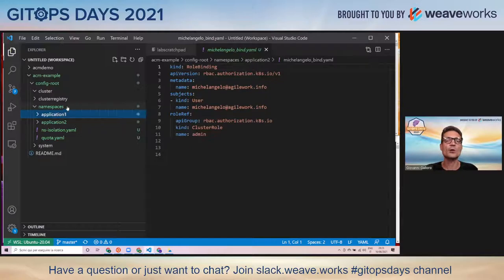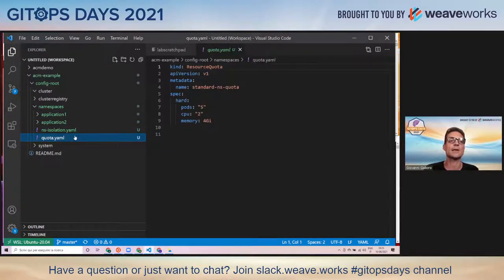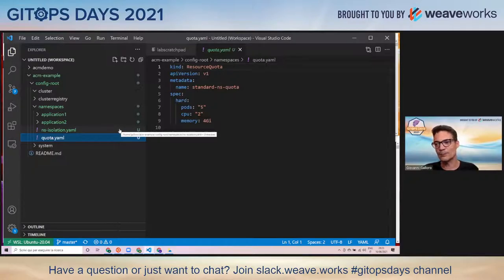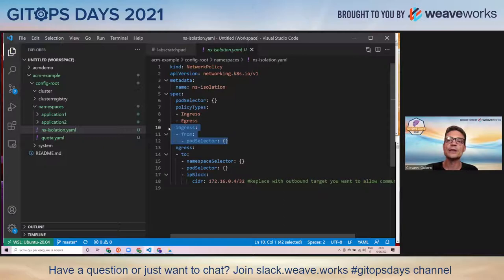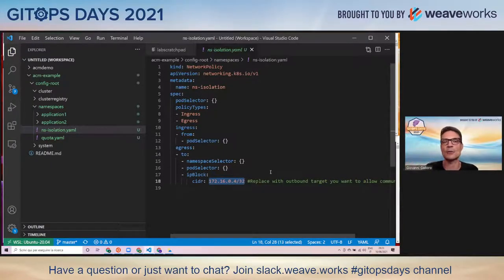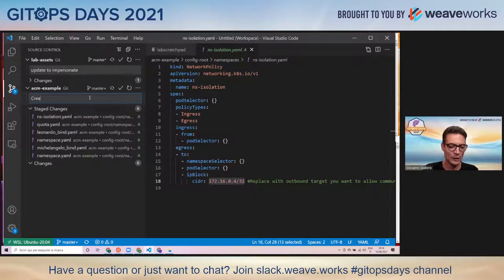On top of that, if I want to apply some configuration resources to all namespaces contained in this folder, I can create a resource manifest in the parent folder. I want to have a quota applied to all namespaces, so I create a resource quota defining a maximum number of pods and CPU. And a network policy specifying that only inbound connections from the same namespace are allowed, and outbound connections are allowed only inside the cluster and to a specific IP address representing a backend system. I can stage and commit these changes.